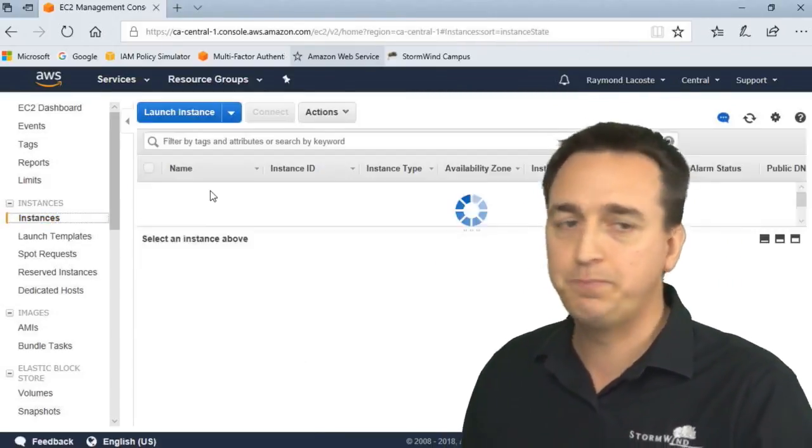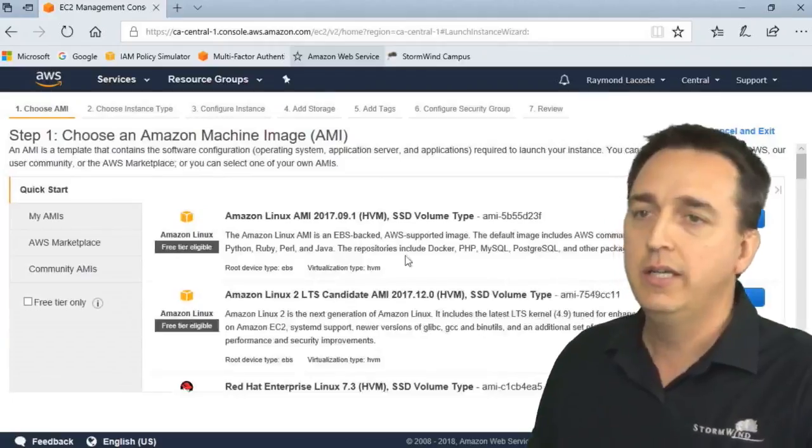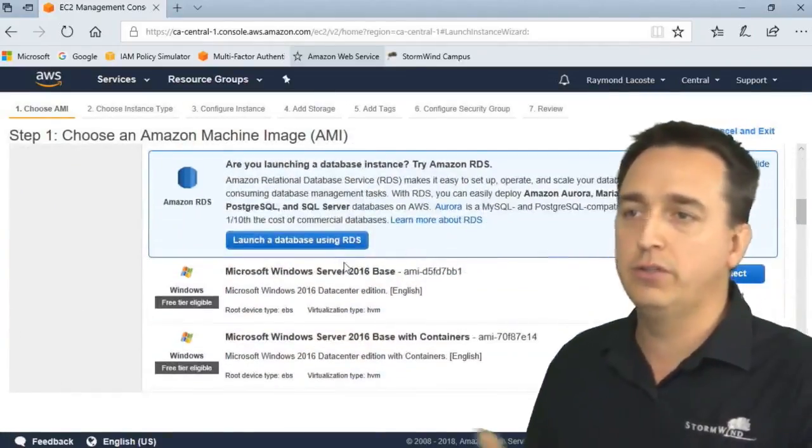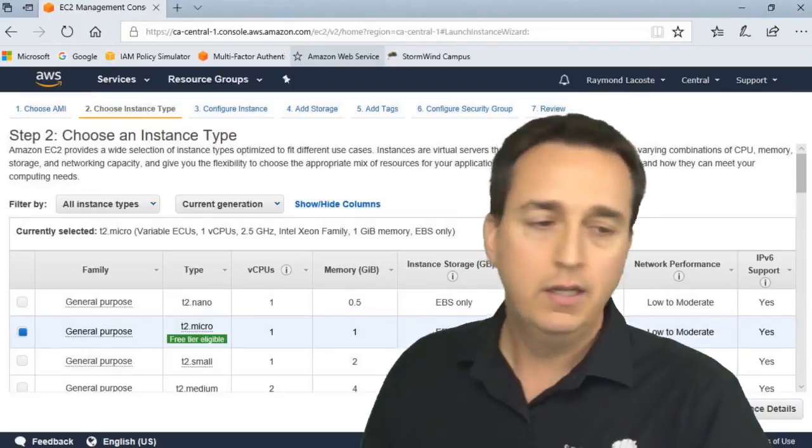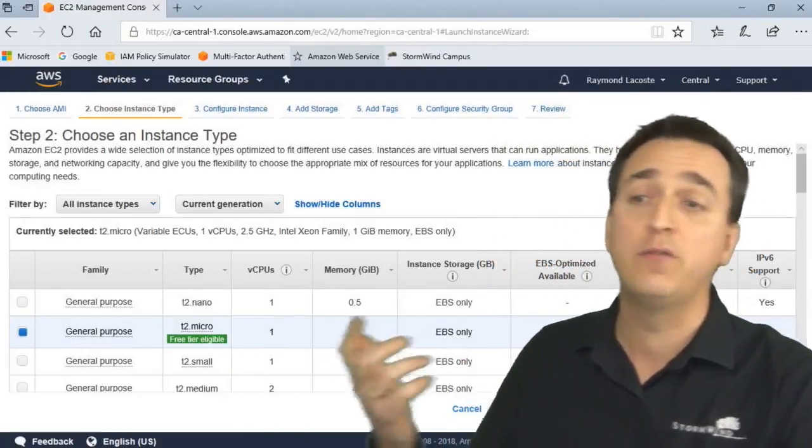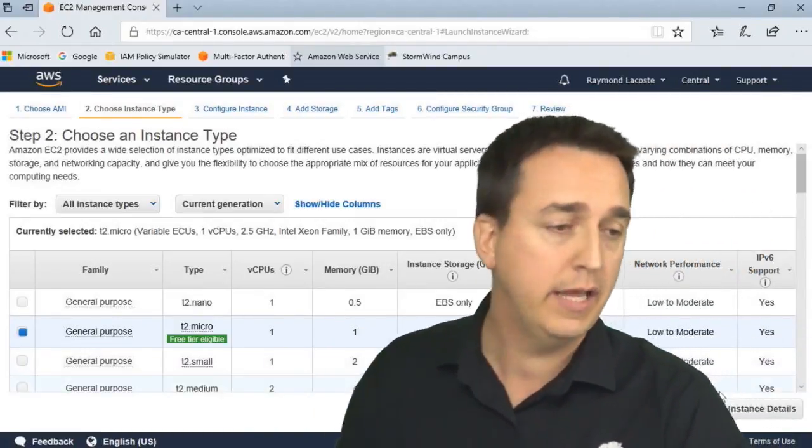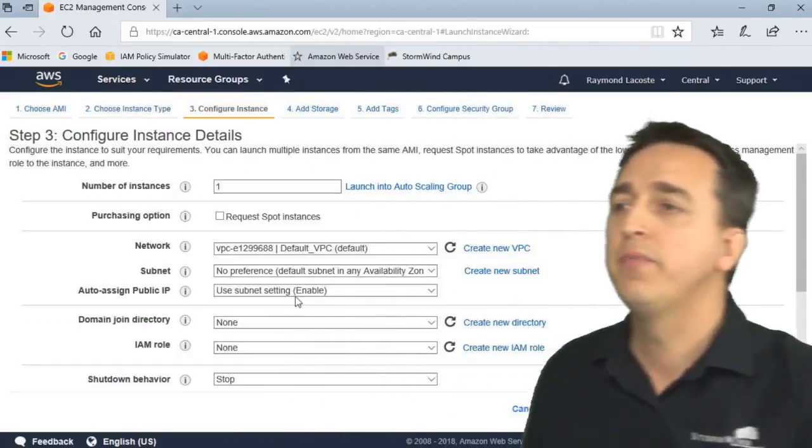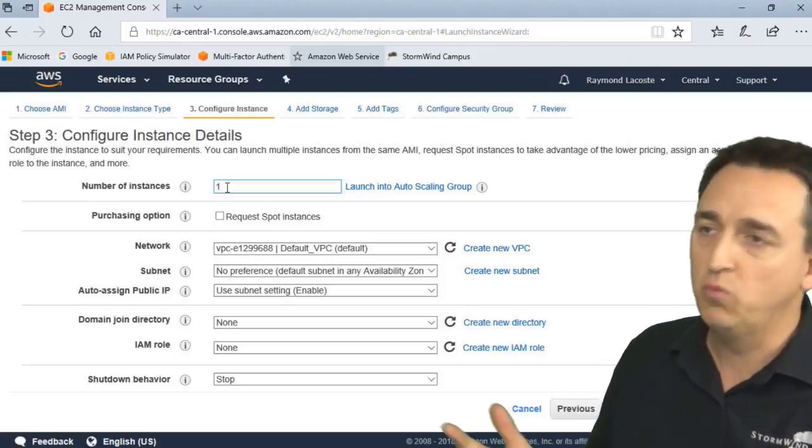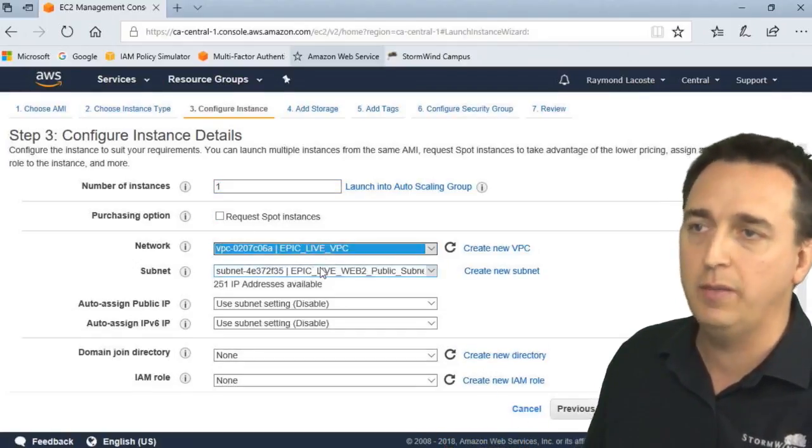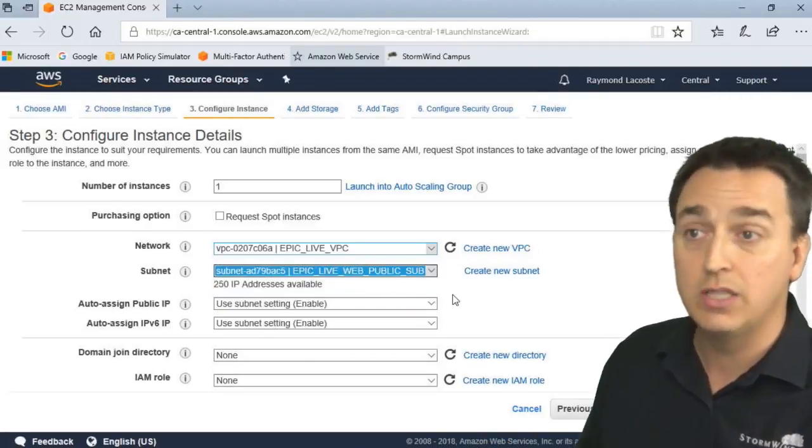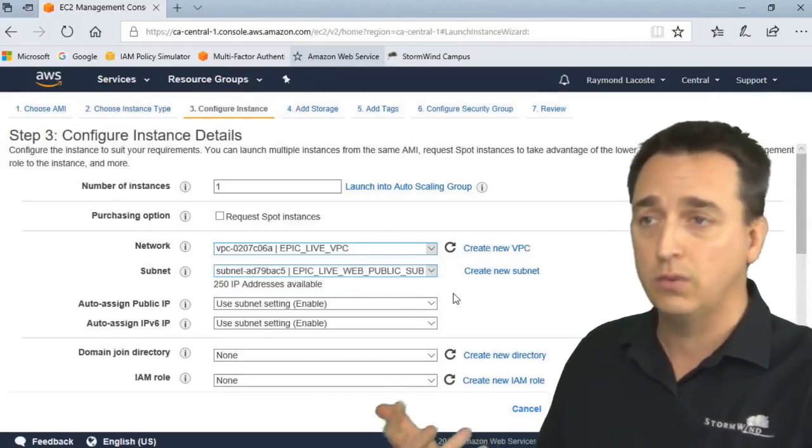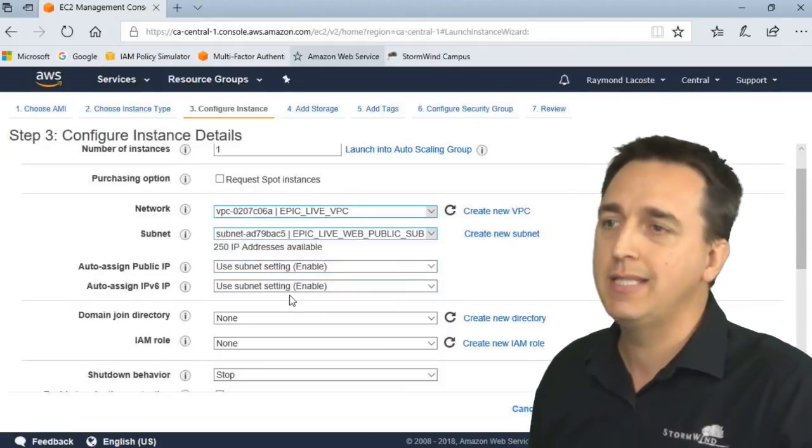I'm going to create a Windows 2016 server for this. General purpose instance type is fine here in my particular case. Now I'm going to click configure instance details. Number of instances, one's fine right now. I'm going to put it in a specific VPC I created. I'm going to put it in my public subnet. It's the same subnet in this case as the web servers are in. I'm going to use my subnet settings.